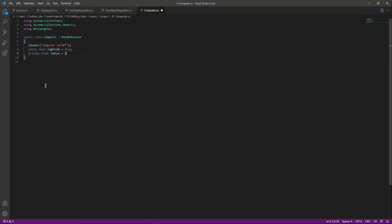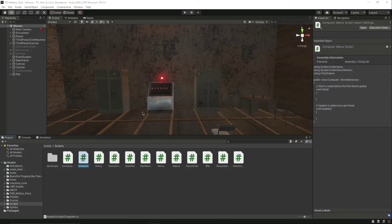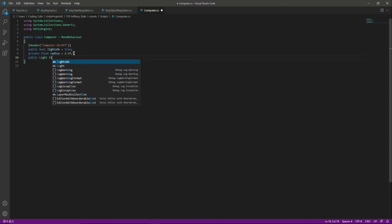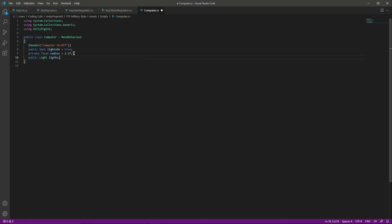After that we will create a float named 'radius' and set it to 2.5f. So if we are within 2.5 units of this computer we will be able to disable it. You can set the radius to whatever you want, but I'll leave it at 2.5f. After that we need a reference to the light, so we will say 'public Light lights'.